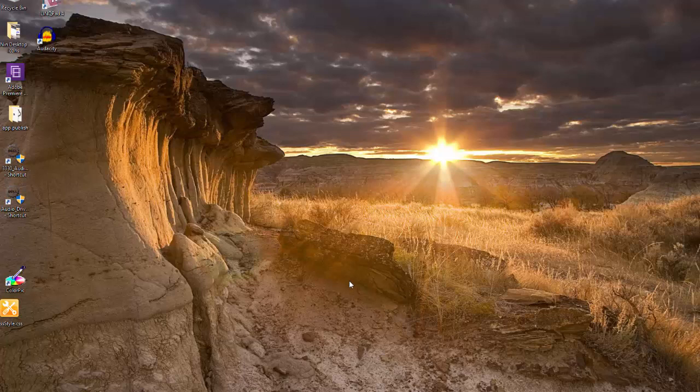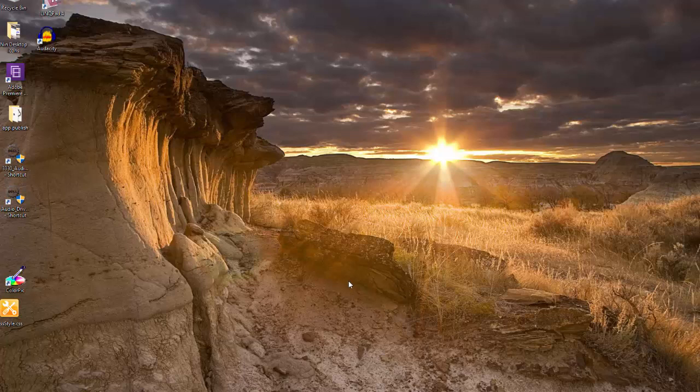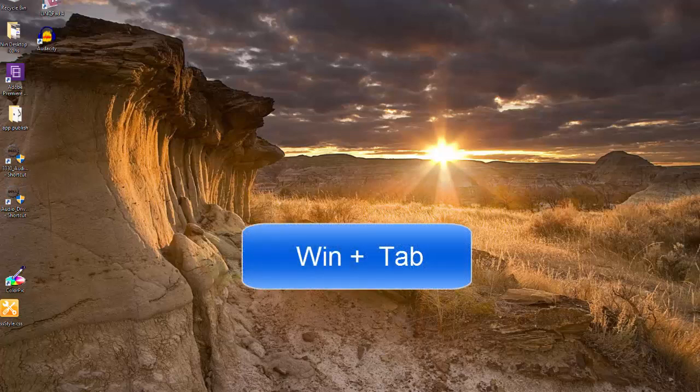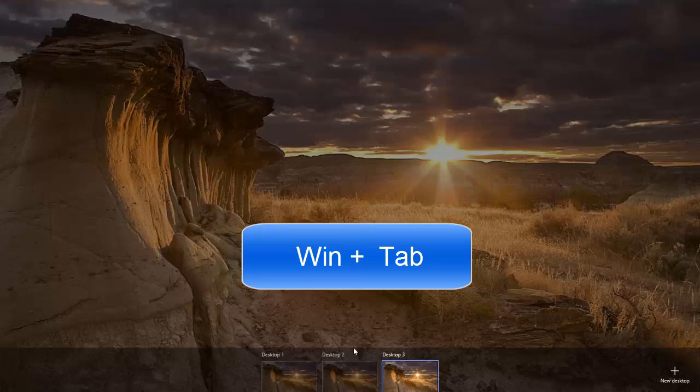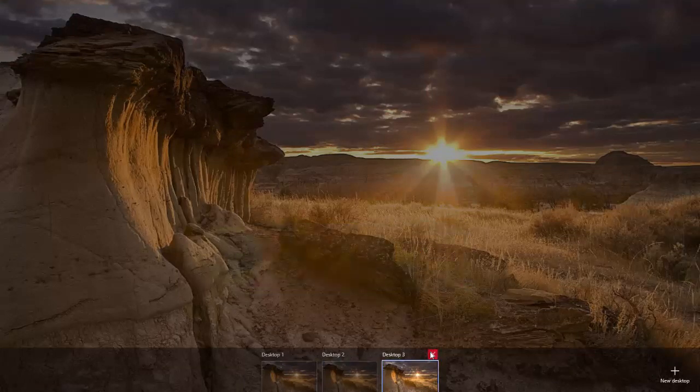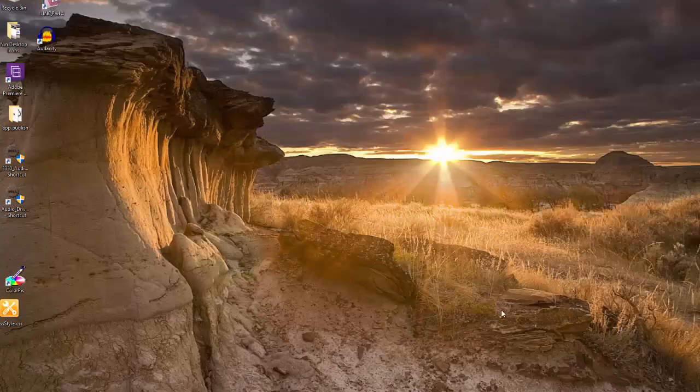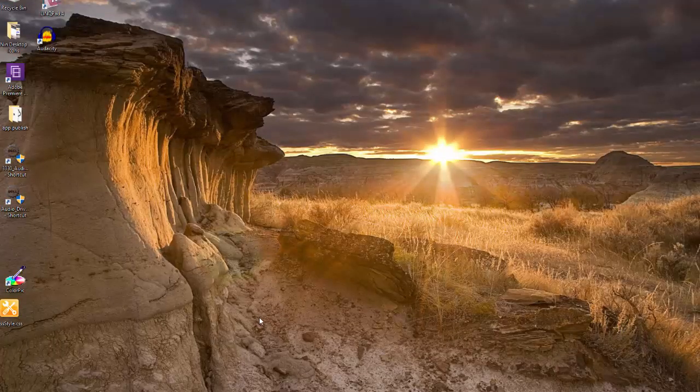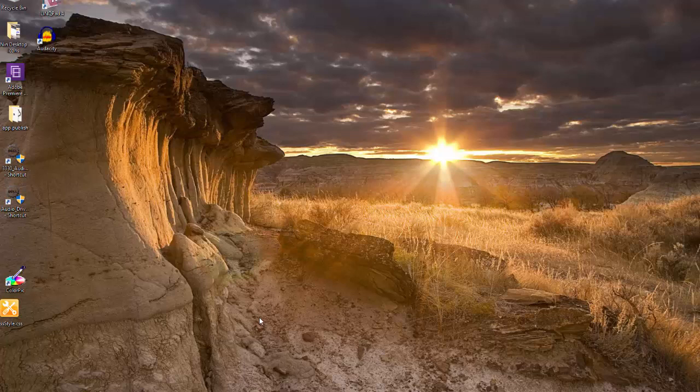I can also click on Windows + Tab and see it is showing all the desktops that I have. I can just dismiss this. So that's it. I hope you like this video. Please leave your comments. Talk to you soon.